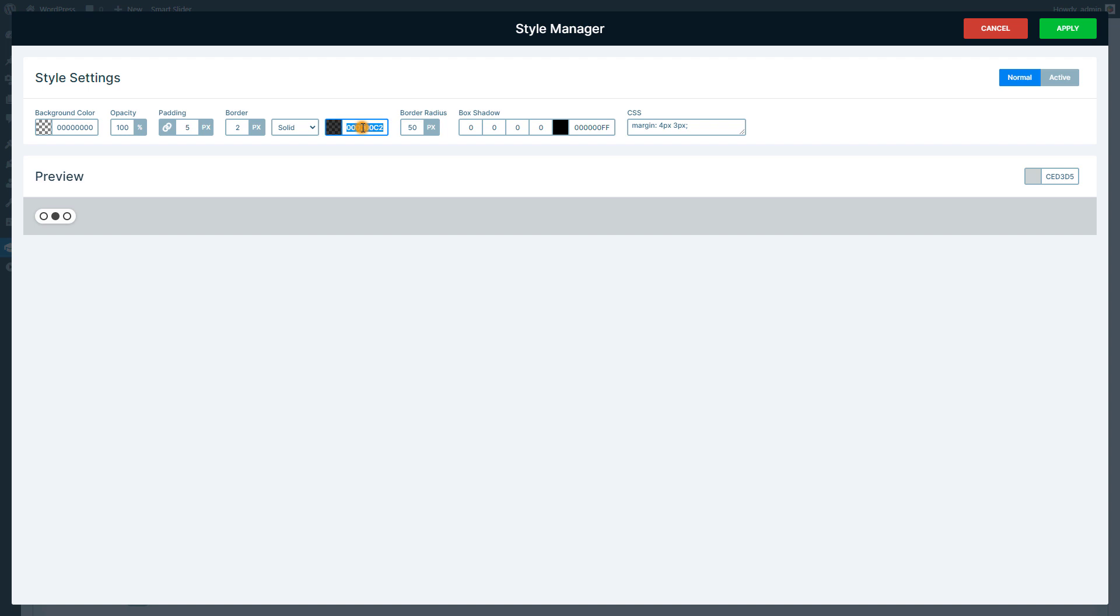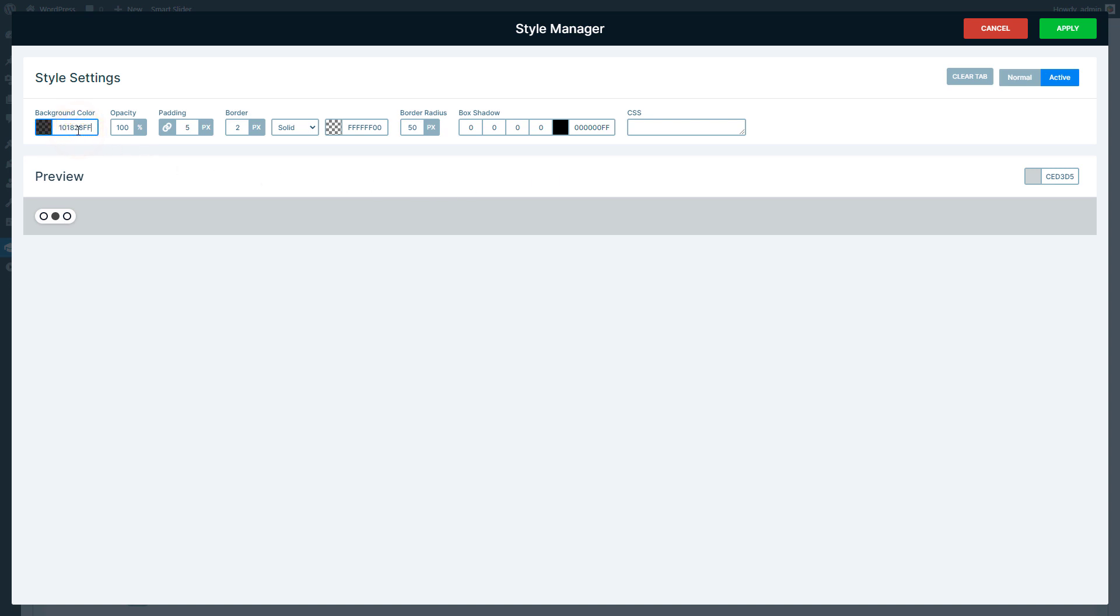Enter the dot style settings. Change the color of the border, then switch to Active State. Set the same color for the background. Finally, apply the style settings.